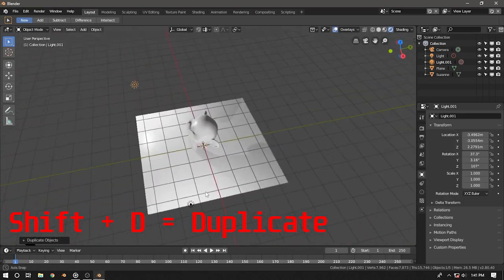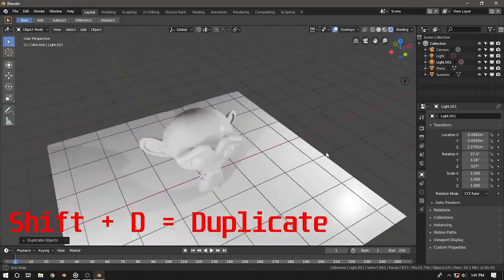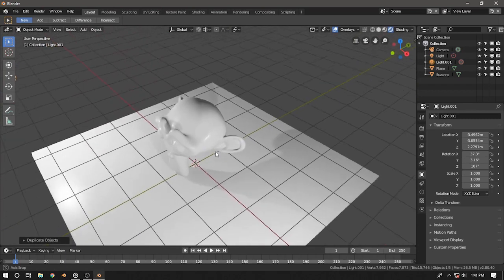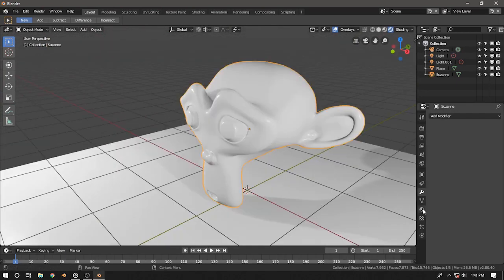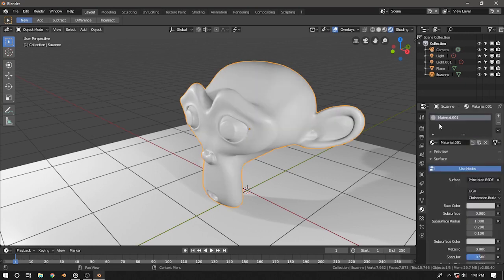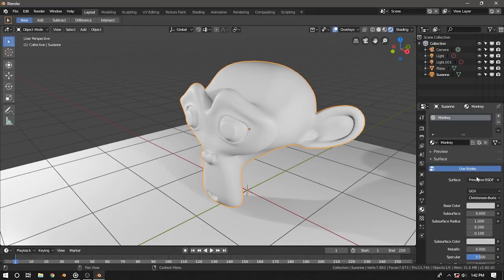I'm going to quickly duplicate this light and move it on the other side so that we have nice lighting going on here. Now let's learn about materials. In the properties window, we're going to have to go into the materials tab. When you click here, just go ahead and assign a new material.